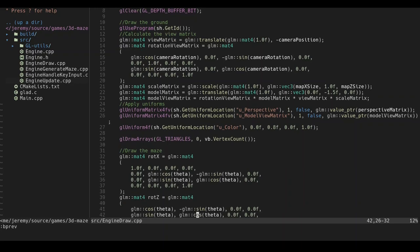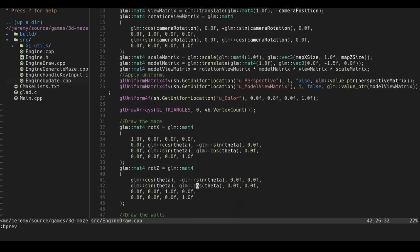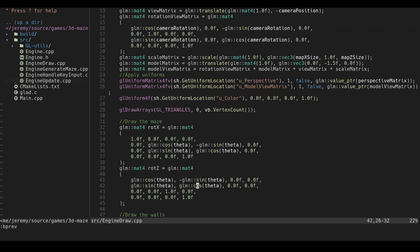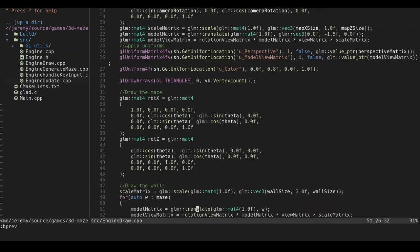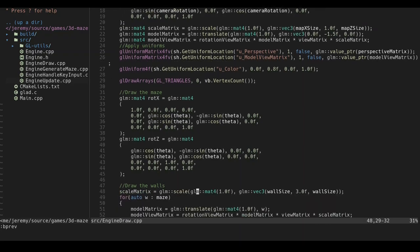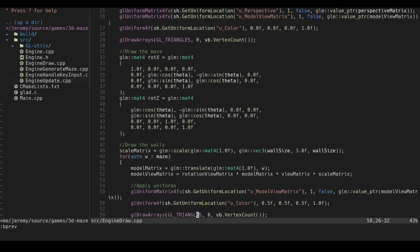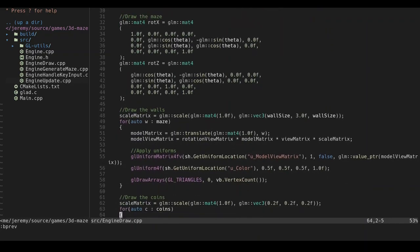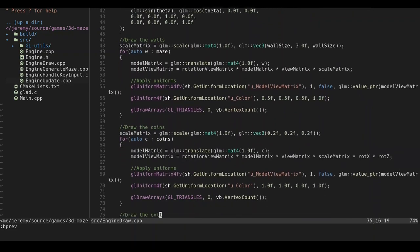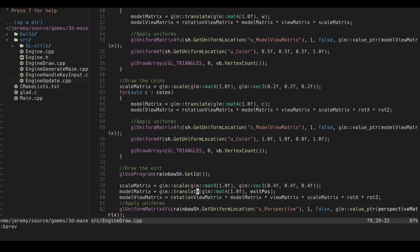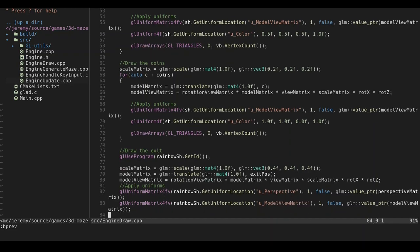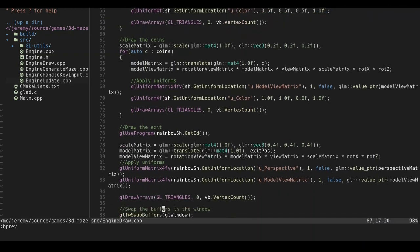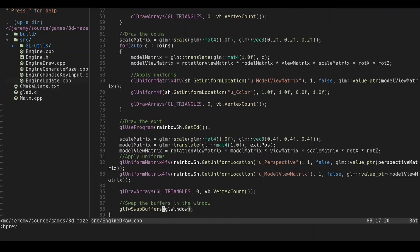And then we draw the maze, which is essentially, we have the rotation matrix. Which will be used for the spinning yellow cubes, or as I like called them in the code, coins. And the rotating rainbow cube that you find at the end of the maze. But first we draw the walls, which don't rotate. And then we also draw the coins and the exit cube, as I call it here. I prefer to call it the rainbow cube. And then we change, for the rainbow cube, we change our shader to be the rainbow shader. To create that nice rainbow effect. And then we just swap the buffers in the window. We tell GLFW to swap the buffers. And then, that's about it.